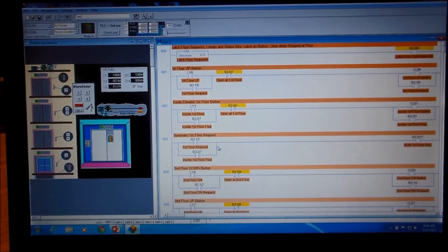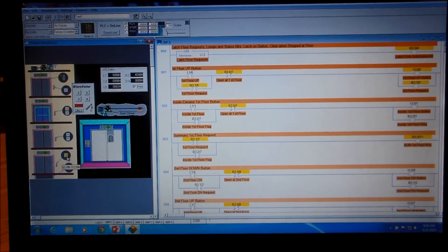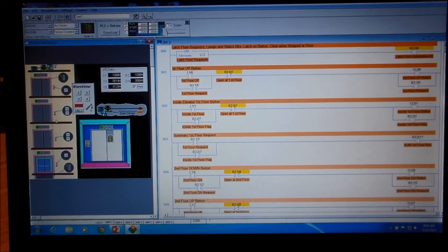Now we're ready to look at the actual program in action. We're in the run condition and we'll put it through its paces. We have to hit the buttons, but we should be able to go between floors fairly easily. What we want to do is: as the car physically goes past the third floor, we'll hit the third floor up and the second floor down. If it's operating correctly, it'll service the down request before going to the up request.